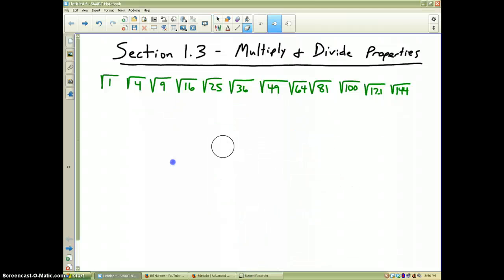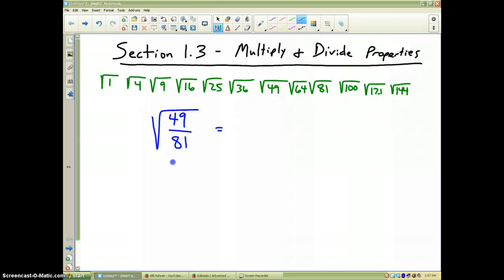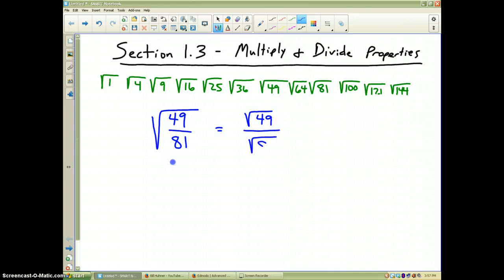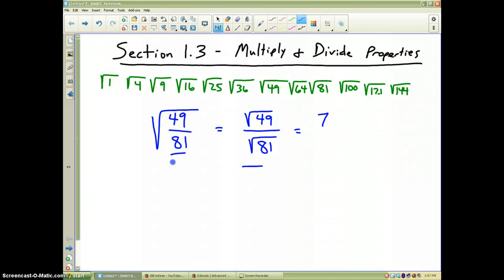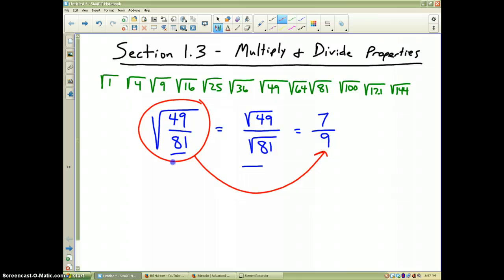The division property of square roots says that you can break square roots apart. For instance, if I ask you what's the square root of 49 divided by 81, I can break one square root into two. I can rewrite this as the square root of 49 divided by the square root of 81 — they're both equal to each other. The square root of 49 is 7, and the square root of 81 is 9, so you're done. The result is equal to 7 ninths based on the properties of square roots using division.